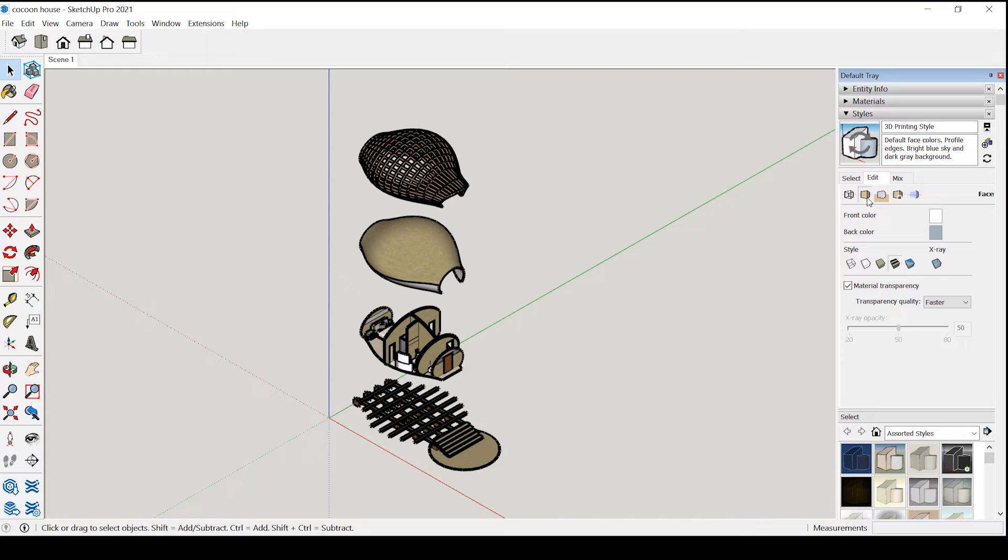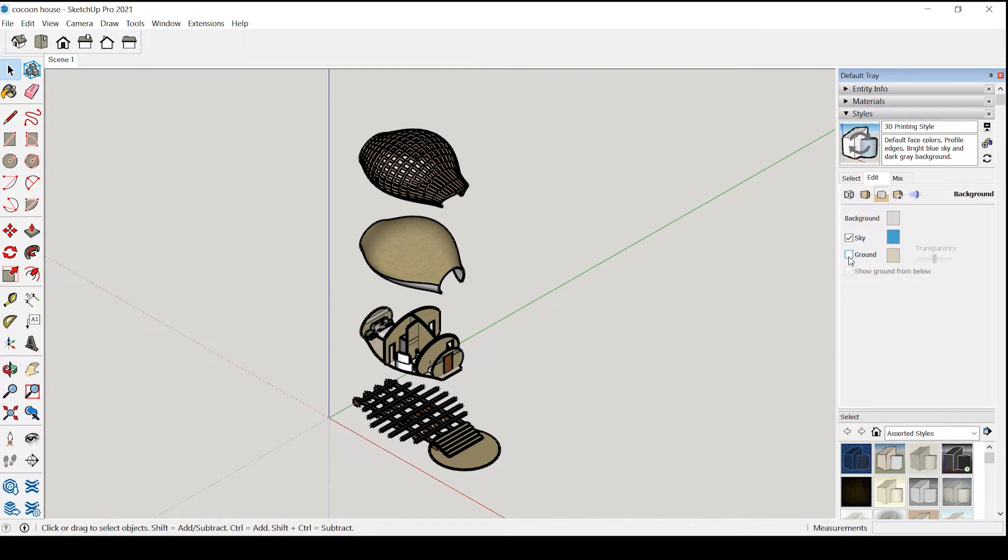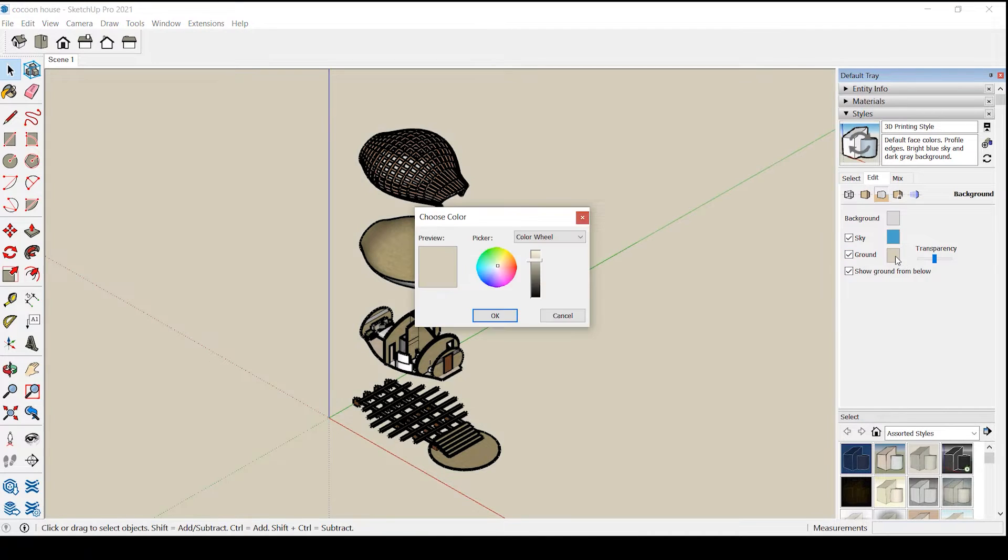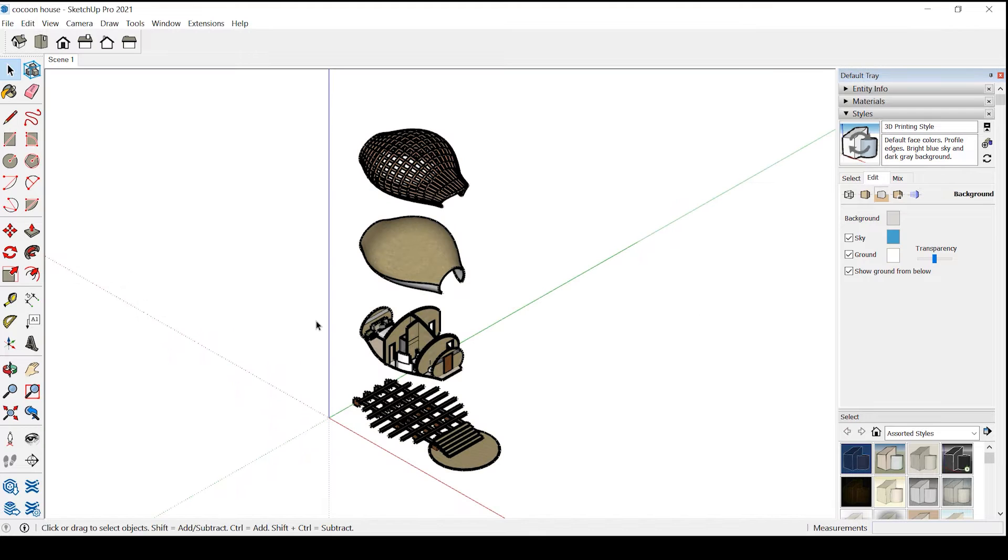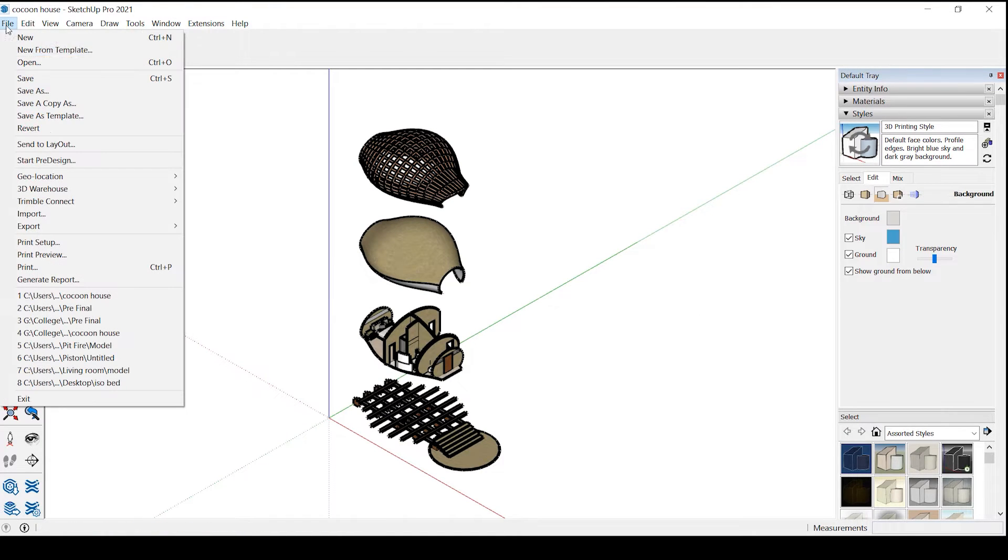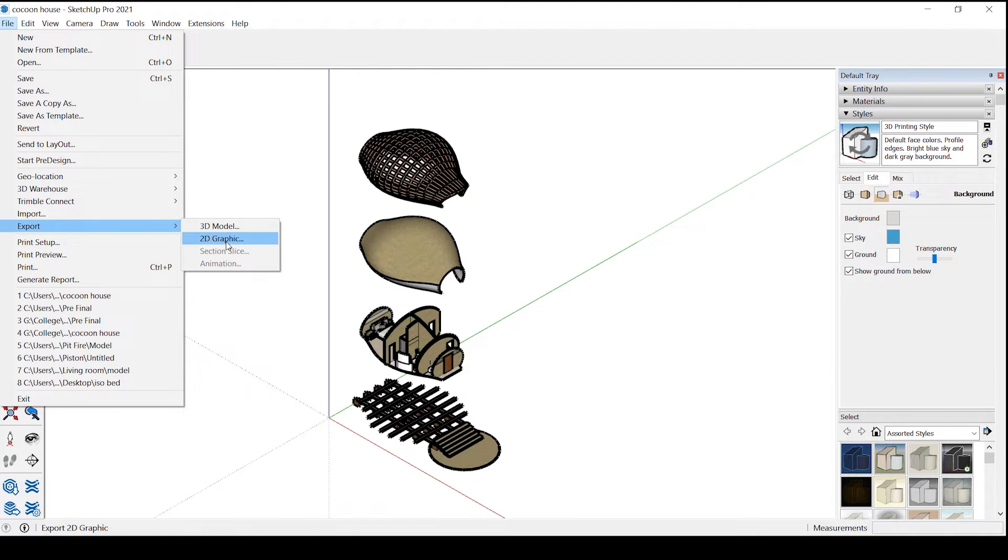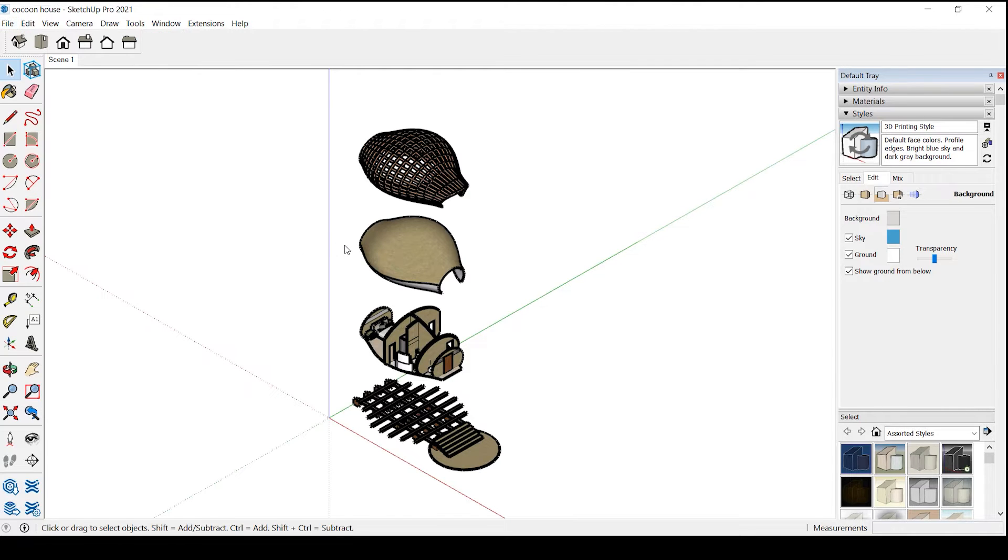Now go to this icon select ground and select the ground color towards white. Now it's ready to export, go to file export 2D graphics.